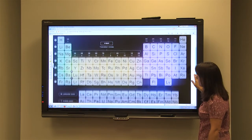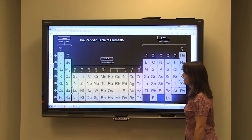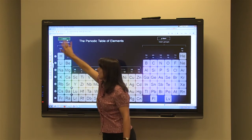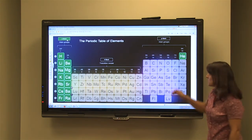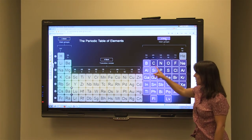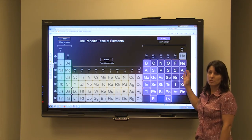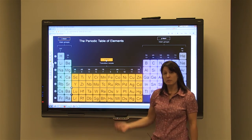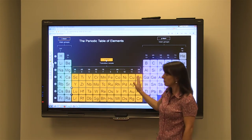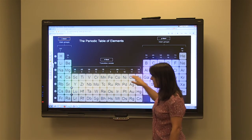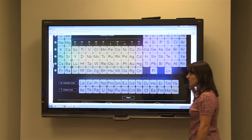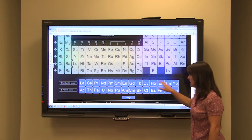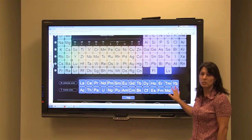The S sublevel can hold a maximum of two electrons, corresponding to the first two columns. The P sublevel holds a maximum of six electrons, and we have six columns in the P-block. The D sublevel holds a maximum of ten electrons, and there are ten columns across the D-block. The F sublevel holds a maximum of fourteen electrons, and there are fourteen elements across the F-block — so those are our fourteen electrons that fill the F sublevel.